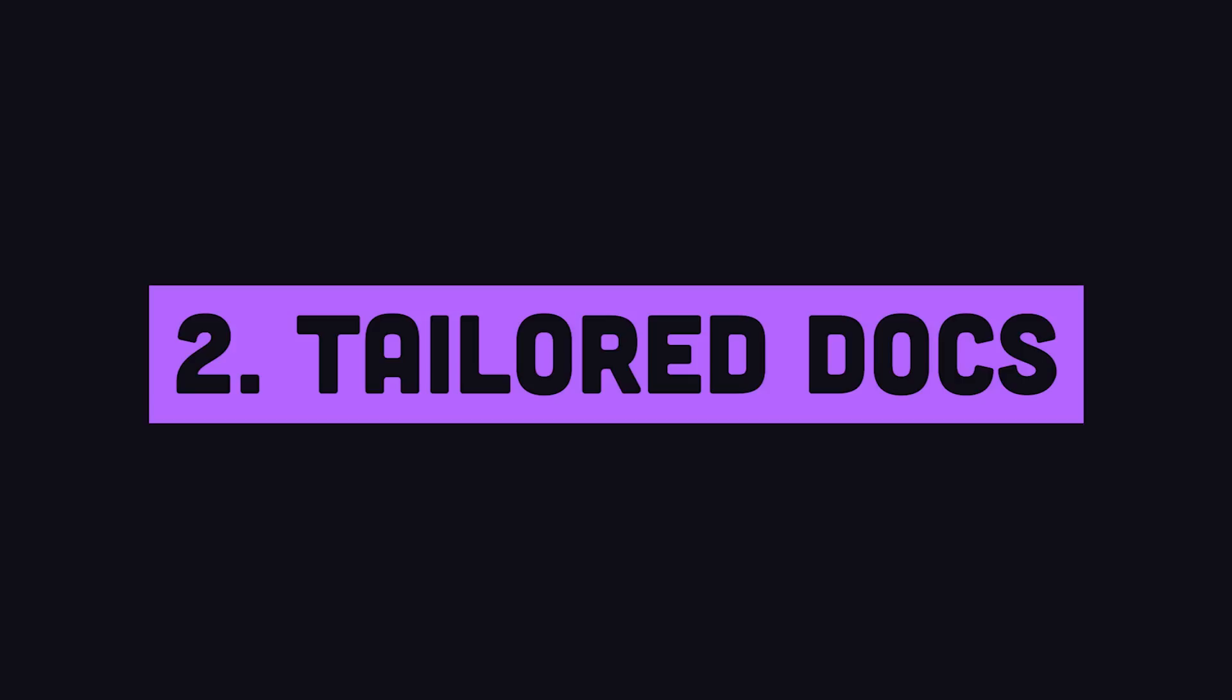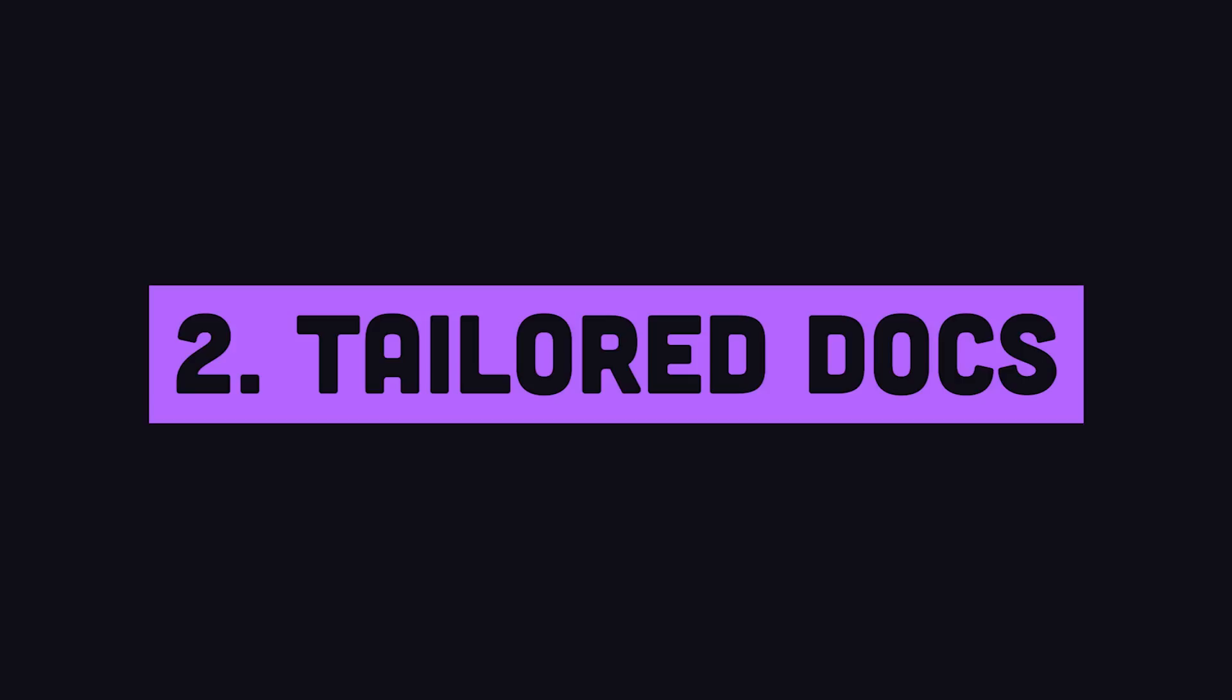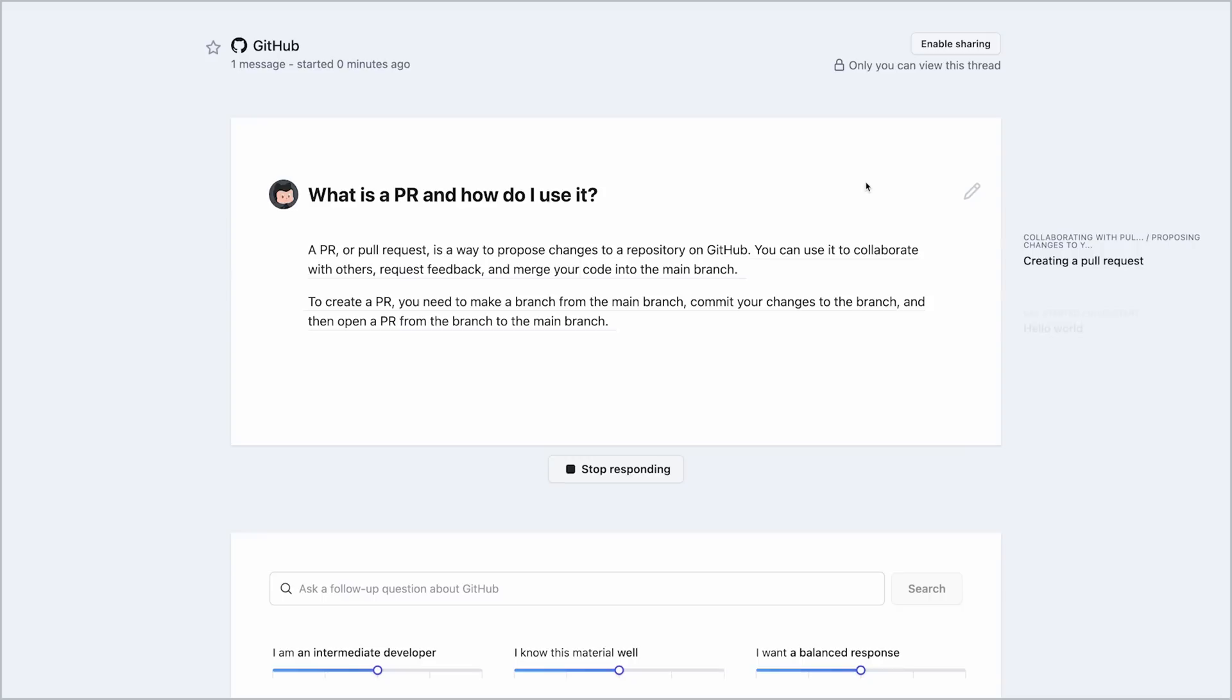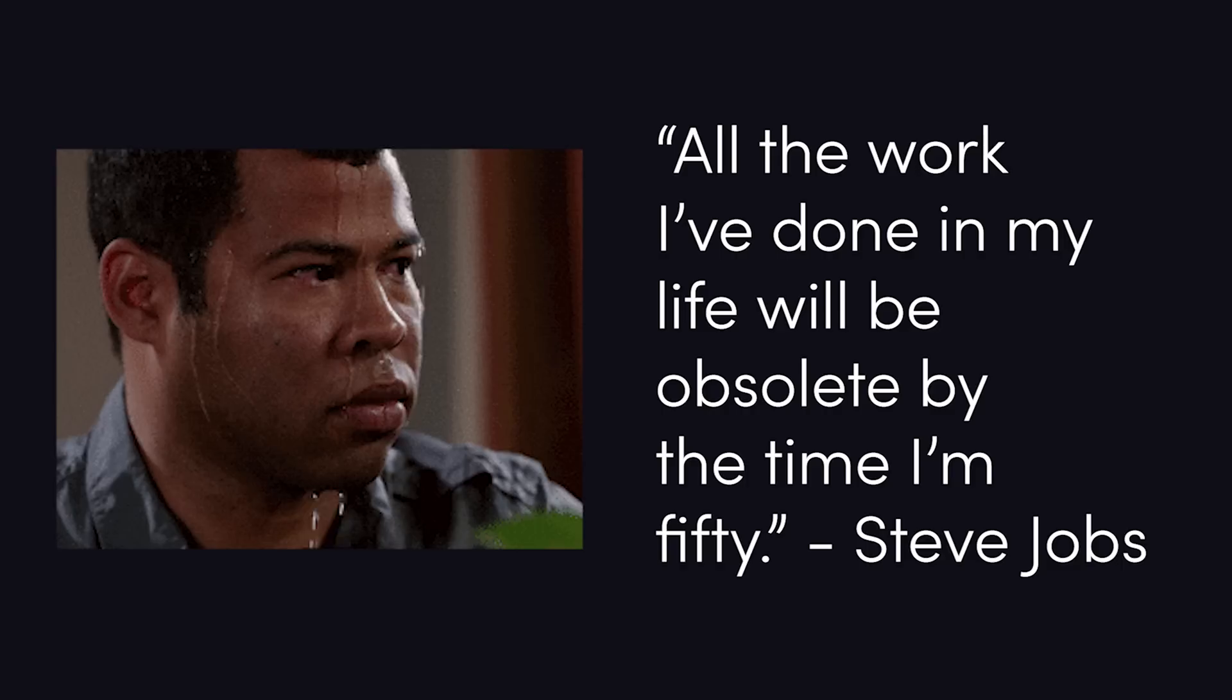Feature number two is Copilot for Documentation. Instead of going to the actual docs or Stack Overflow, you'll now be able to generate answers based on a specific library's documentation. They're integrating the docs for React, Azure, and MDN, allowing you to generate answers and tutorials on the fly, a feature that terrifies me because it will make me obsolete as a programming instructor.